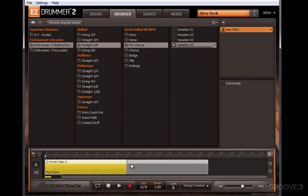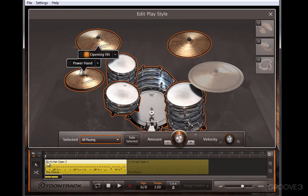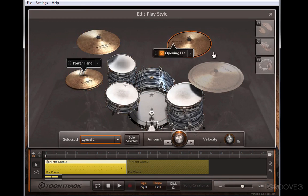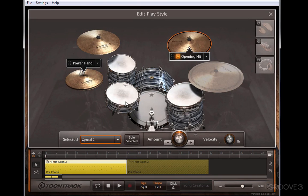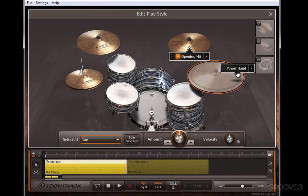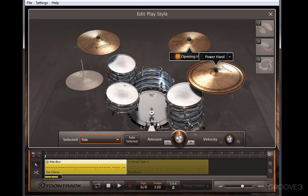A really cool new feature of EZdrummer 2 is that you can customize these grooves really easily. You can modify the way each groove is played, from your opening cymbal crash to which drum or cymbal is your power hand — it could be the ride, could be the hi-hat, could be a tom.